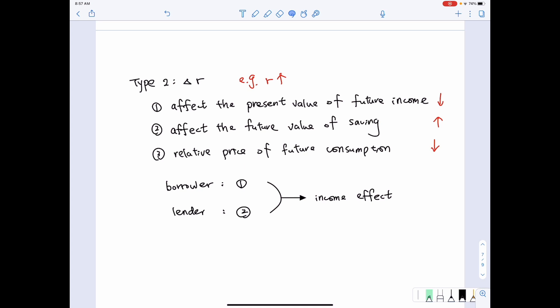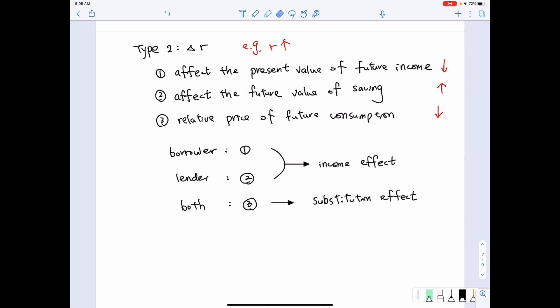The income effect affects borrowers and lenders differently. How about the changes in the relative price of future consumption? It turns out that no matter whether the individual is a borrower or a lender, both are affected. Since future consumption becomes cheaper and current consumption relatively more expensive, individuals will prefer to substitute away from current consumption toward future consumption. We call this the substitution effect.